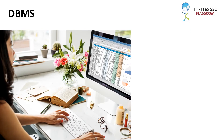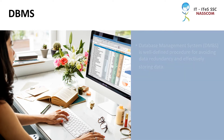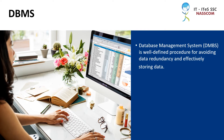Programmers and industry professionals have lauded the database management system, DBMS, over the years for its well-defined procedure for avoiding data redundancy and effectively storing data.